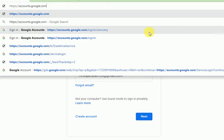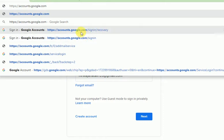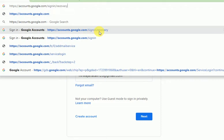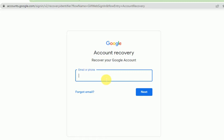When someone else is using your account — for example, a hacker has hacked your account — we can try this link: https://accounts.google.com/signin/recovery, because we want to recover our account.